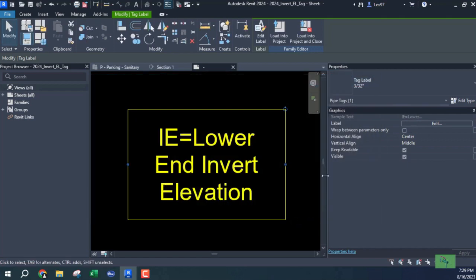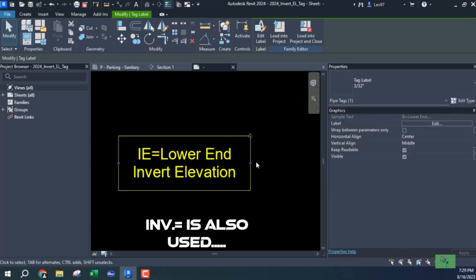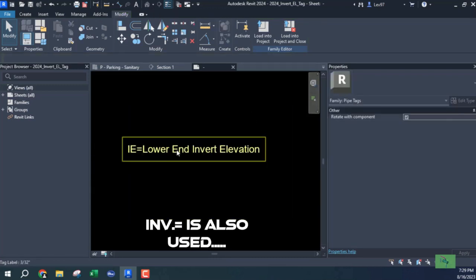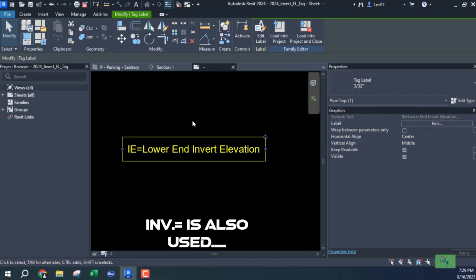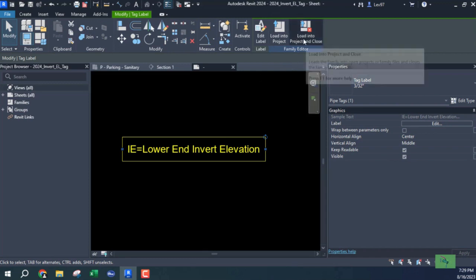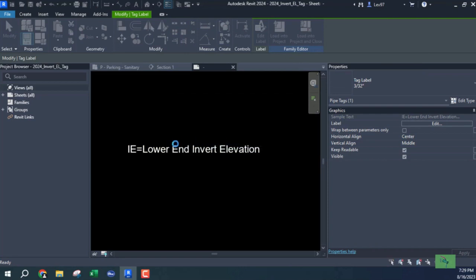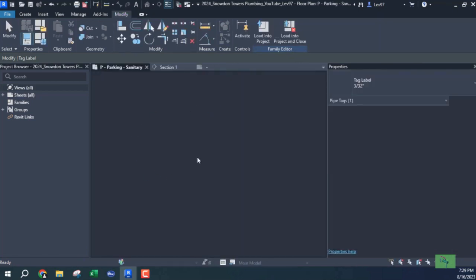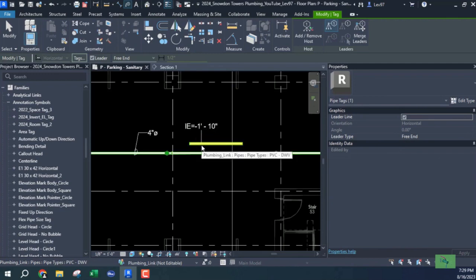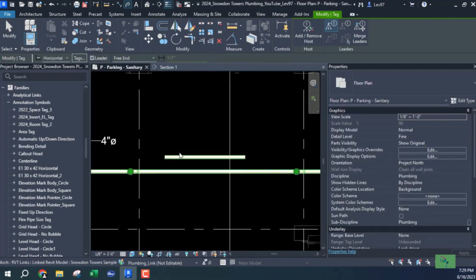I'm gonna say okay to that and just kind of move this out a little bit. I don't know if this is gonna matter because I'm gonna have to change this anyway. I've used the pipe tag to create an invert elevation tag and saved it as 2024 invert elevation tag. Let's load it into the project.